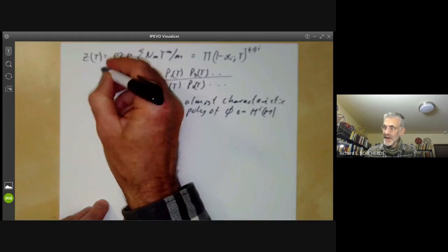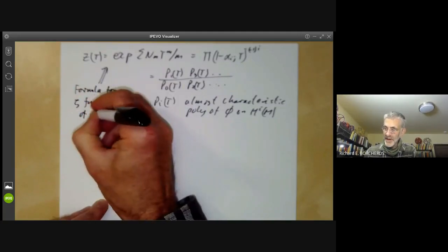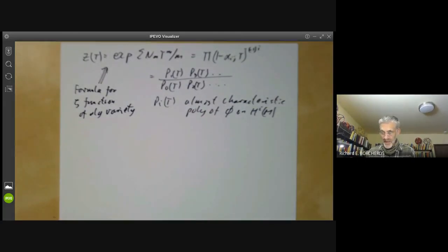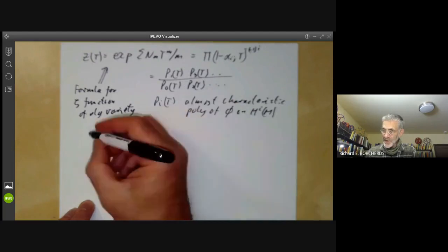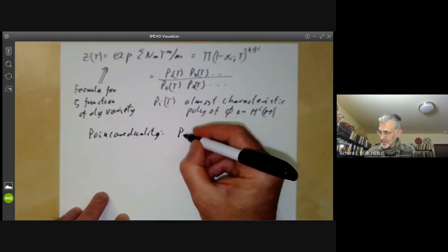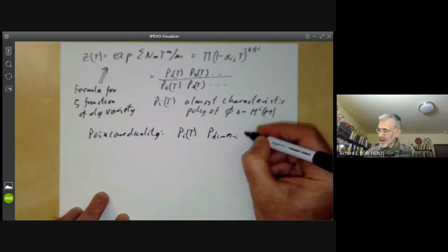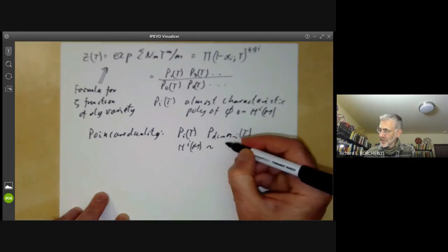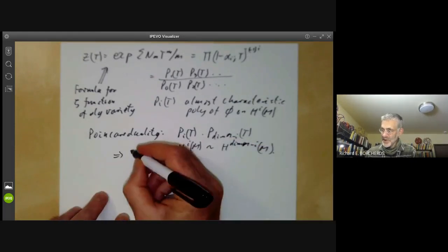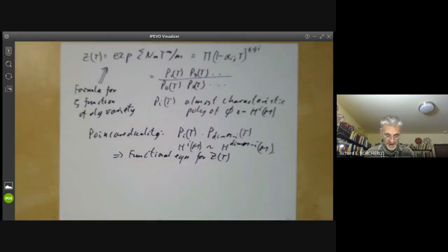This is exactly the formula for the zeta function of an algebraic variety, except that Nm is the number of points defined over a certain finite field. We can also notice that we have something called Poincaré duality, which relates p_i(t) to p_{dim M minus i}(t), because the i-th cohomology group of M is dual to the (dim M minus i)-th cohomology group. From this, you can get a functional equation for Z(t), which I wrote out in a previous lecture.